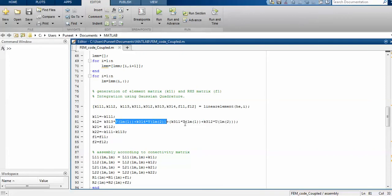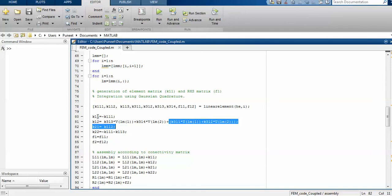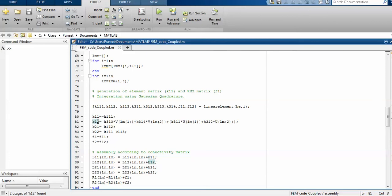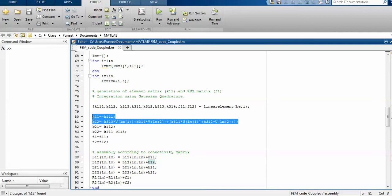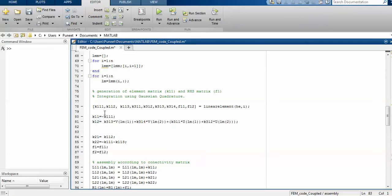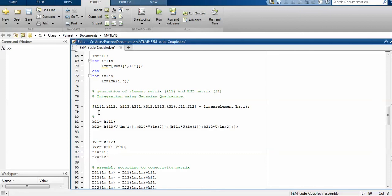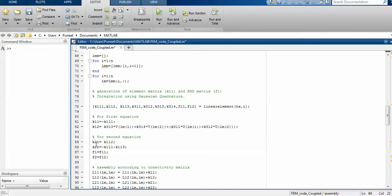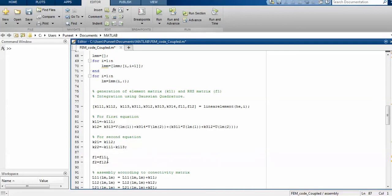This is for the known conditions. K11 is the coefficient of u for the first equation. K12 is the coefficient of v for the first equation, both are for the first equation. For the second equation, K21 is the coefficient of u for the second equation.